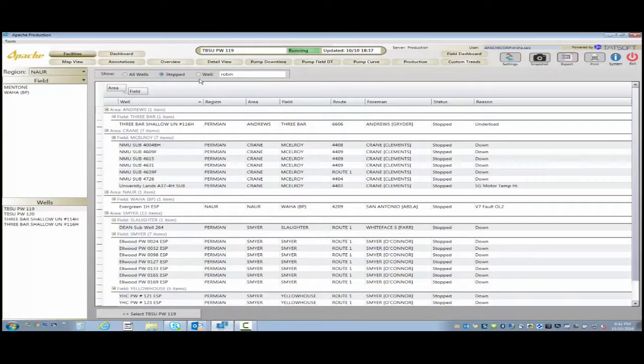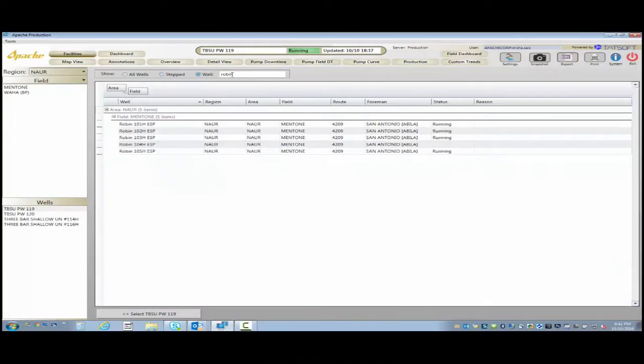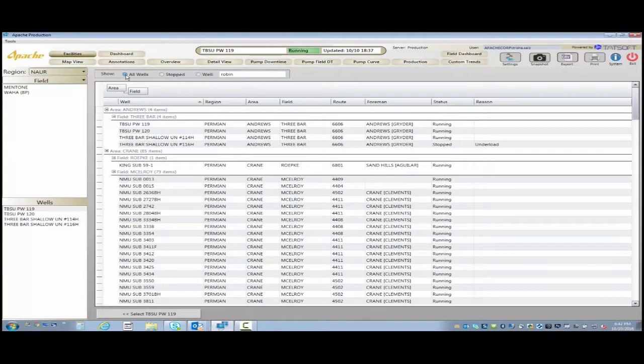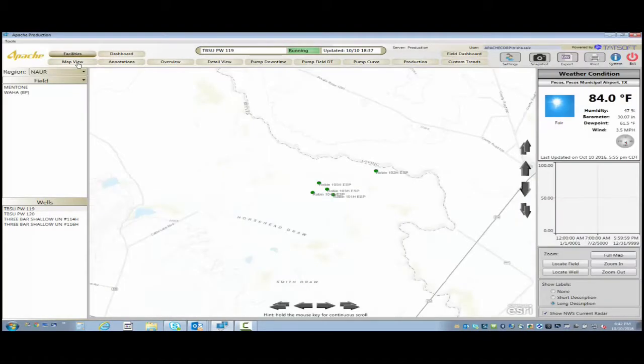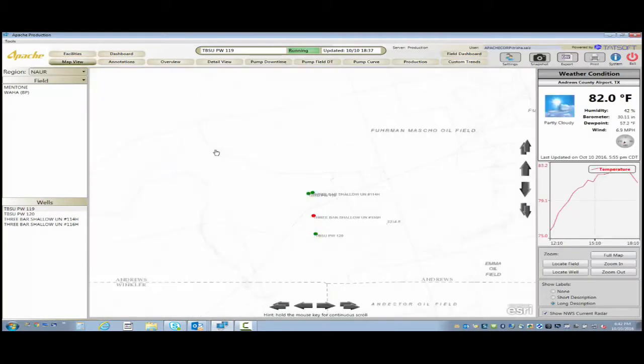Everybody wanted to look at it a little bit differently. So here we're able to do it by whether a pump is running, by its stop, I can sort it by region, by field, by operator, by foreman, or whatever.